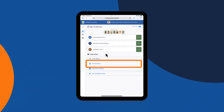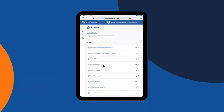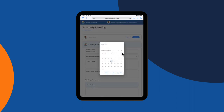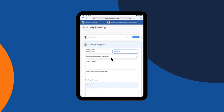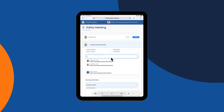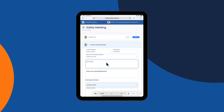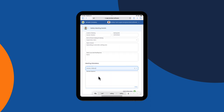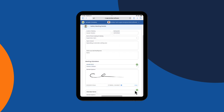He then goes into the forms library and finds the safety meeting form. He enters the location of the meeting, the date, the name of the person leading the meeting, and enters the topics covered. He then passes the device to the attendees to enter their name and sign that they were present for the meeting.